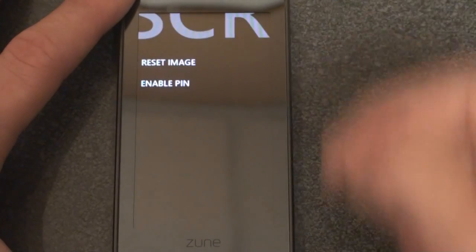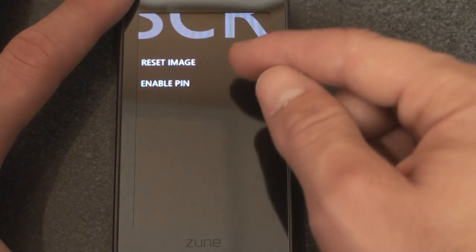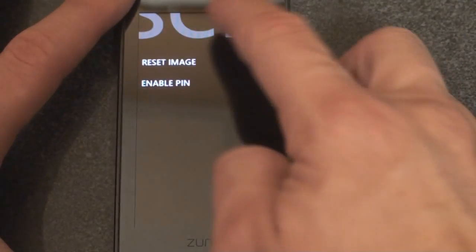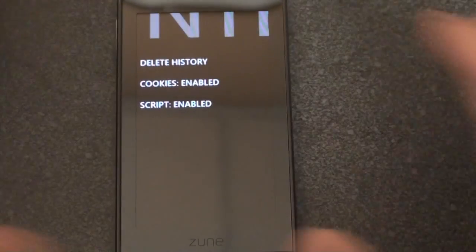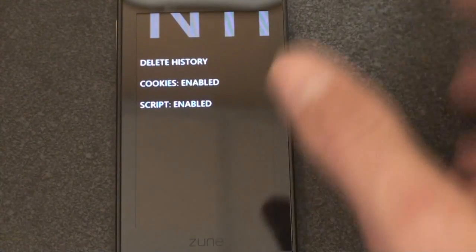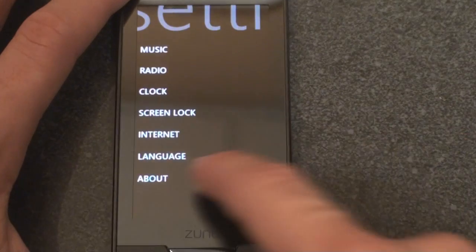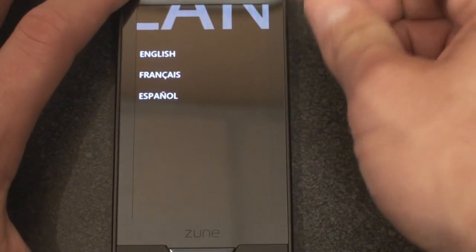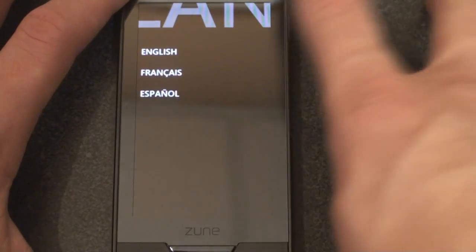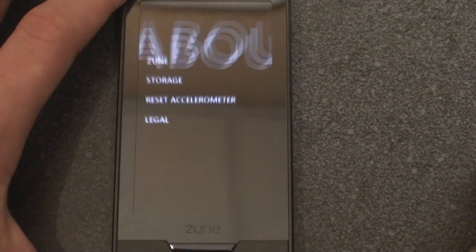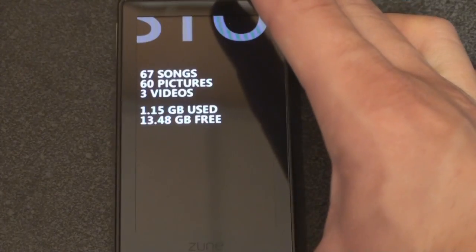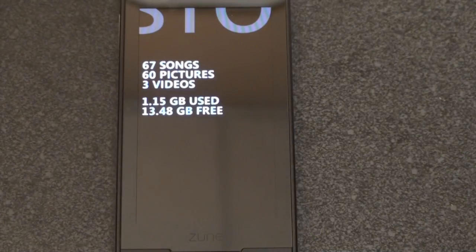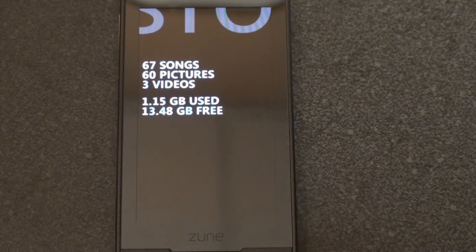You can change the clock and adjust the time. There's a screen lock — you can enable a PIN if you don't want someone picking up your Zune and seeing what's on it. Internet settings are very minimal. You can change the language to French, Spanish, or English. And in the About section you can see how much space you're currently using on your device and how many pictures and videos you have.